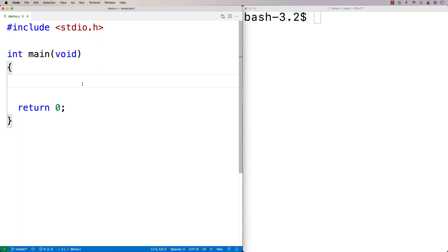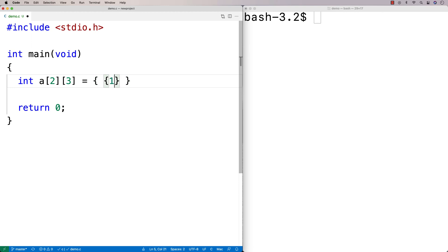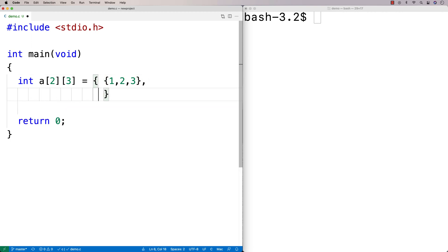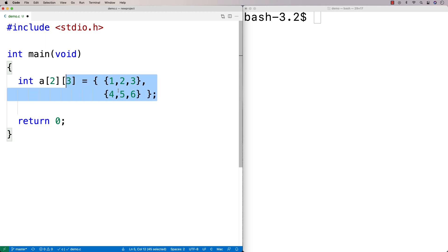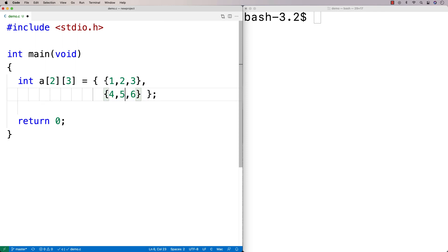In this video, I'm going to go over 2D arrays in C. We can declare a 2D array like this: we say int, then a name like 'a', then give a number of rows — say two — and a number of columns — say three. Then we give the actual values: one, two, three for the first row, and four, five, six for the second row. This declares an array with two rows and three columns.